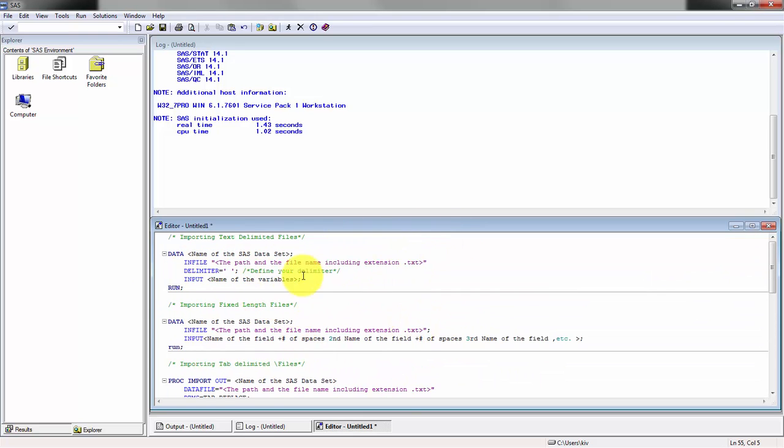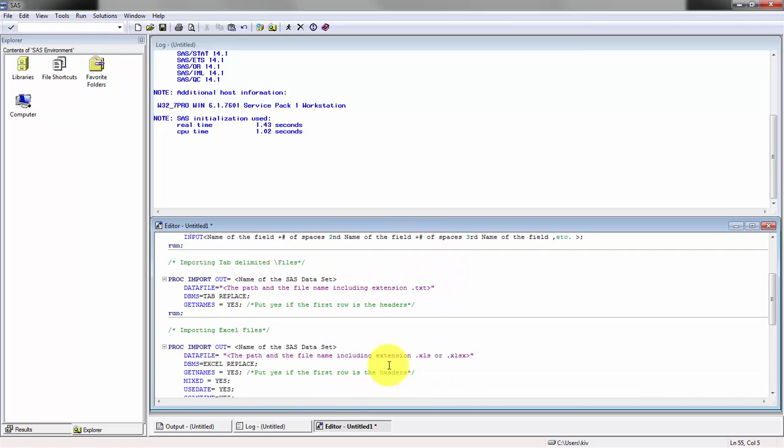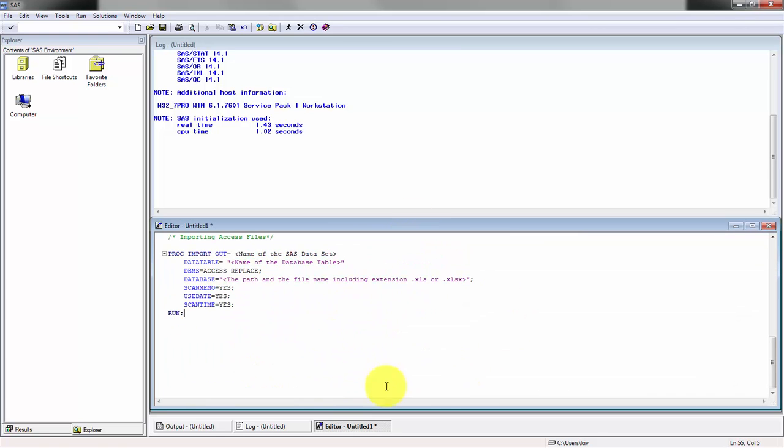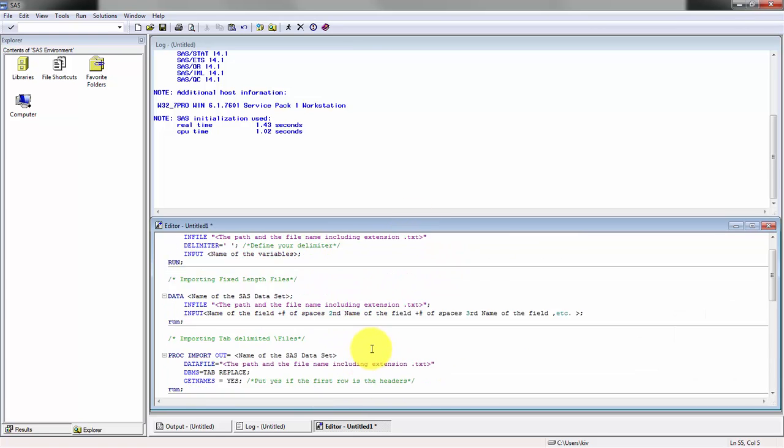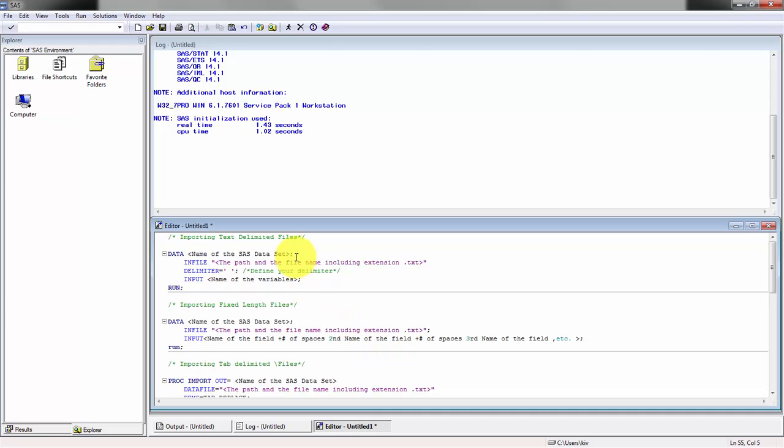I'll include a link in the description which shows me kind of a template on how to actually import these files, kind of like a cheat sheet for me to use.